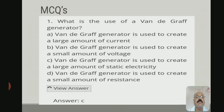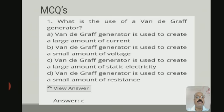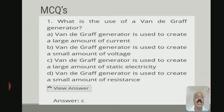Now let's discuss some MCQs. The first question is: what is the use of a Van de Graaff generator? The correct answer is the third option — the Van de Graaff generator is used to create a large amount of static electricity.